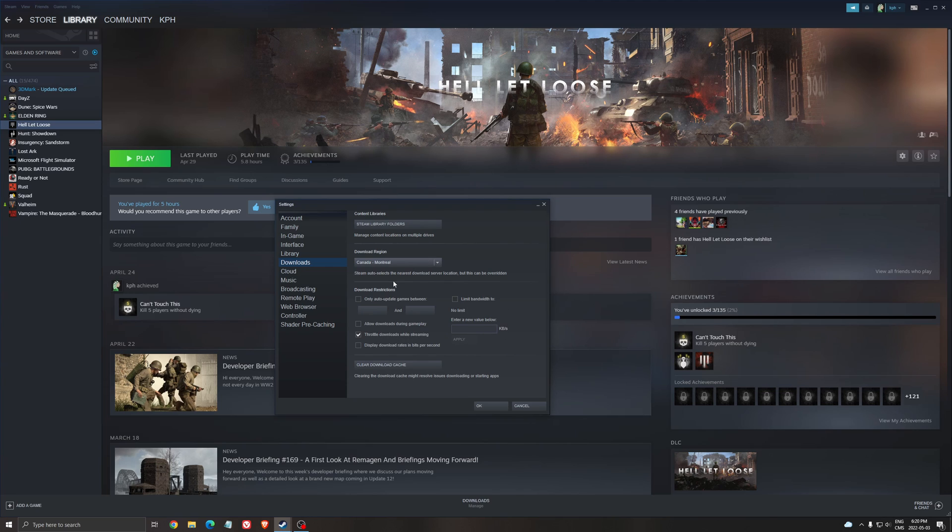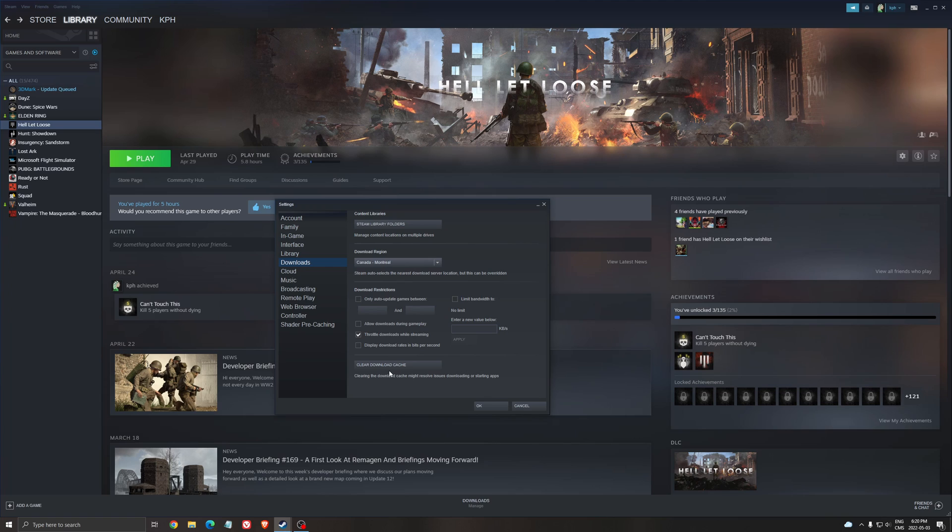Another one I really recommend is clear your download cache. It can help you a lot if Steam is bugged out. Just clear your download cache. It will restart Steam. You'll need to re-enter your password to connect and your cache will be cleared.